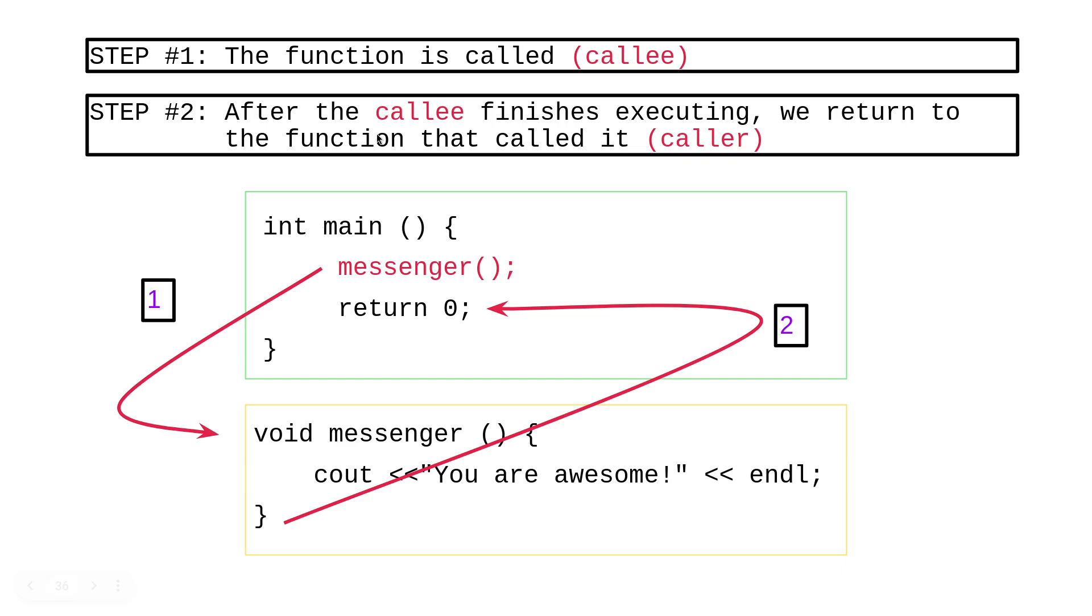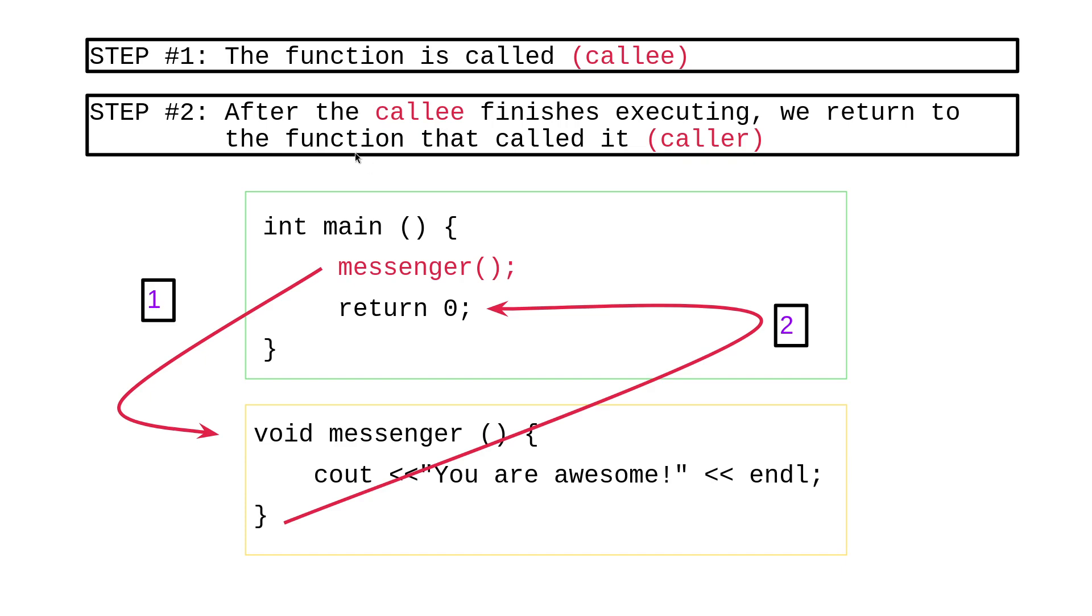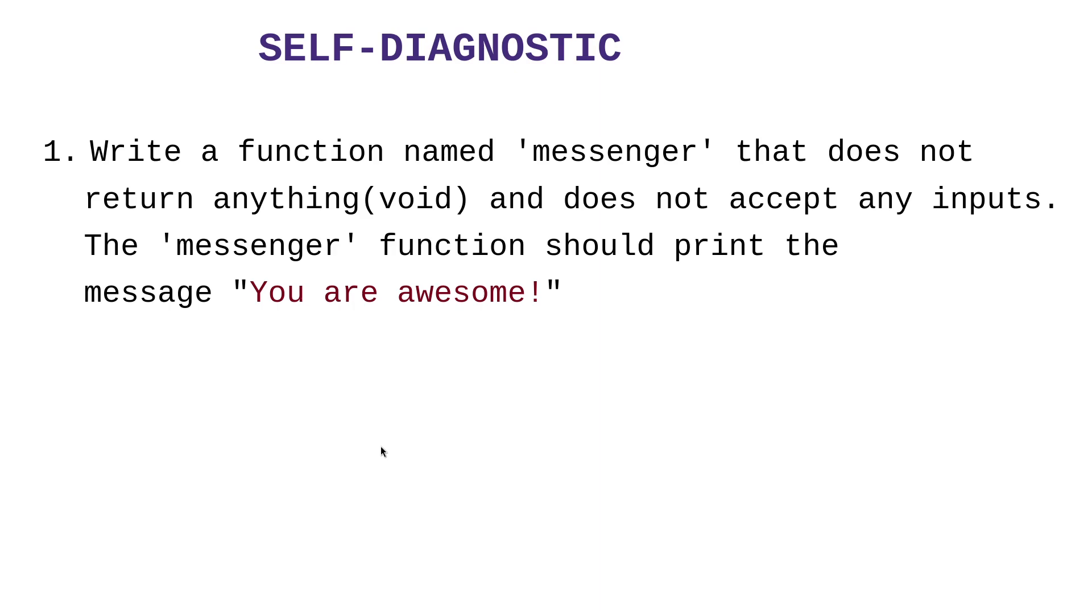So step one, the function is called. So terminology time. Whenever we call a function, whoever does the calling is called the caller. Let me backtrack. Main is the caller. And the function being called is the callee. So after the callee, which in this case is messenger, finishes executing, it returns to the function that called it, which is main. And main is called the caller. Just a bit of terminology. Caller, callee.